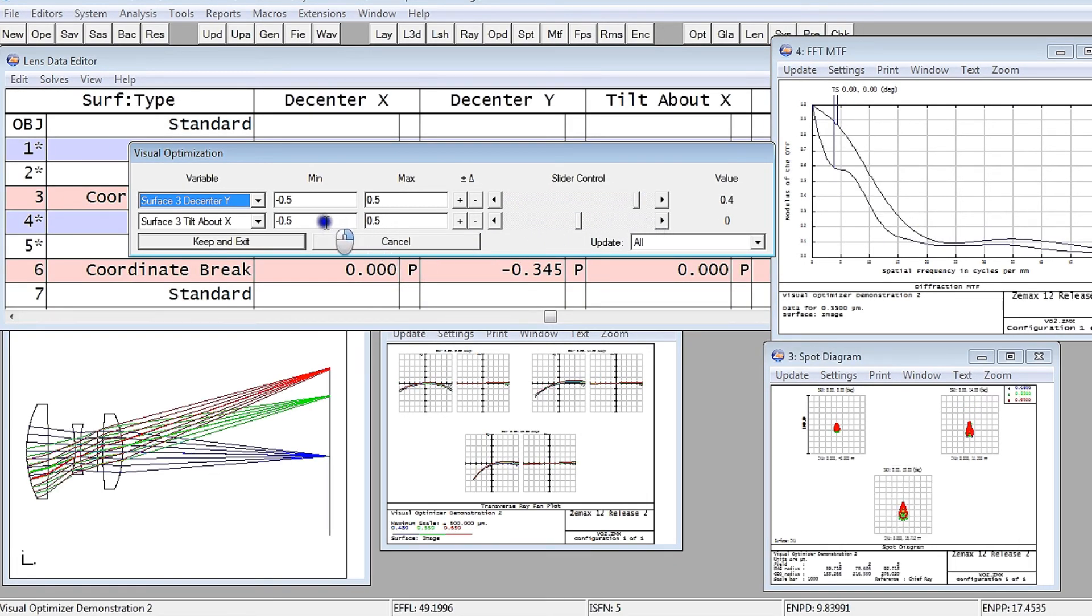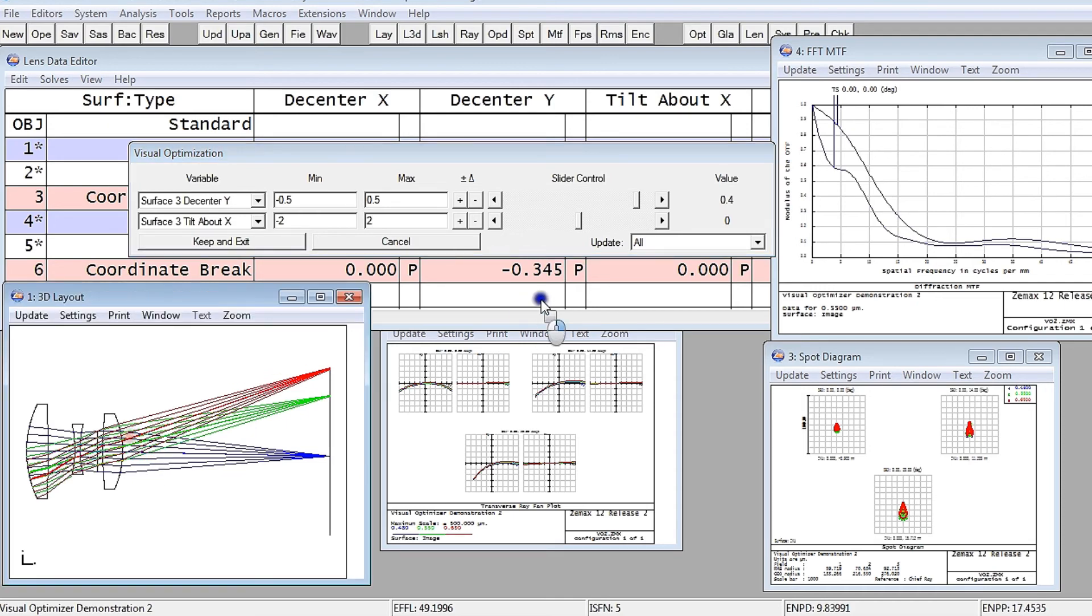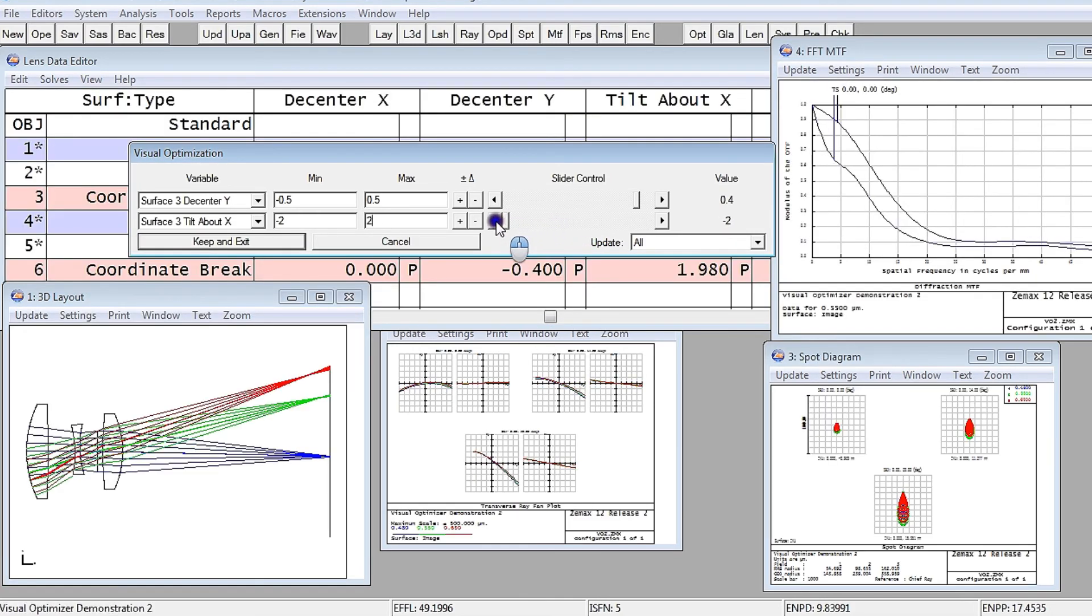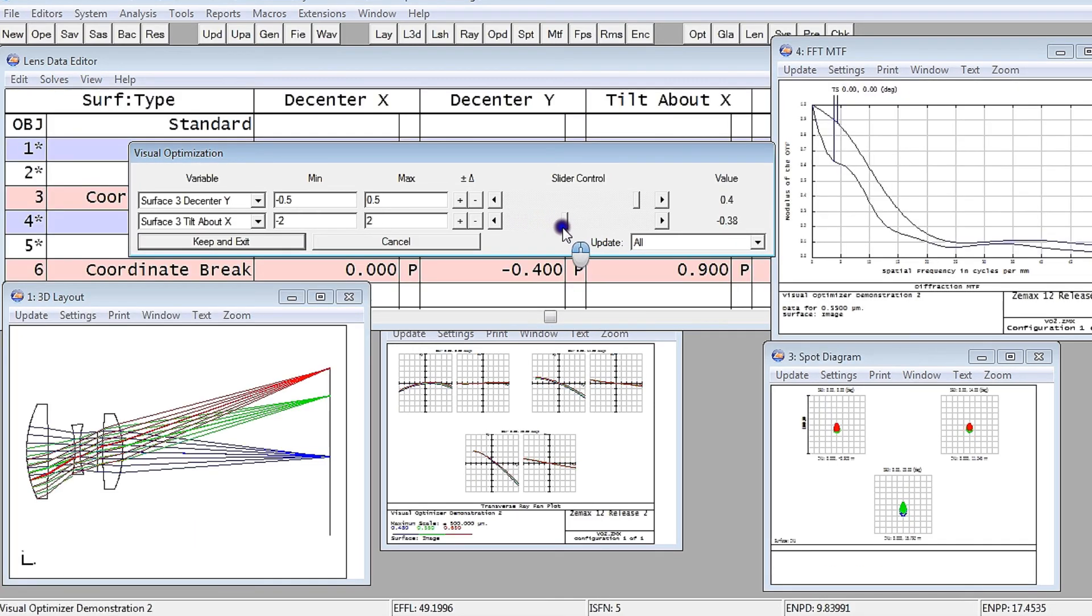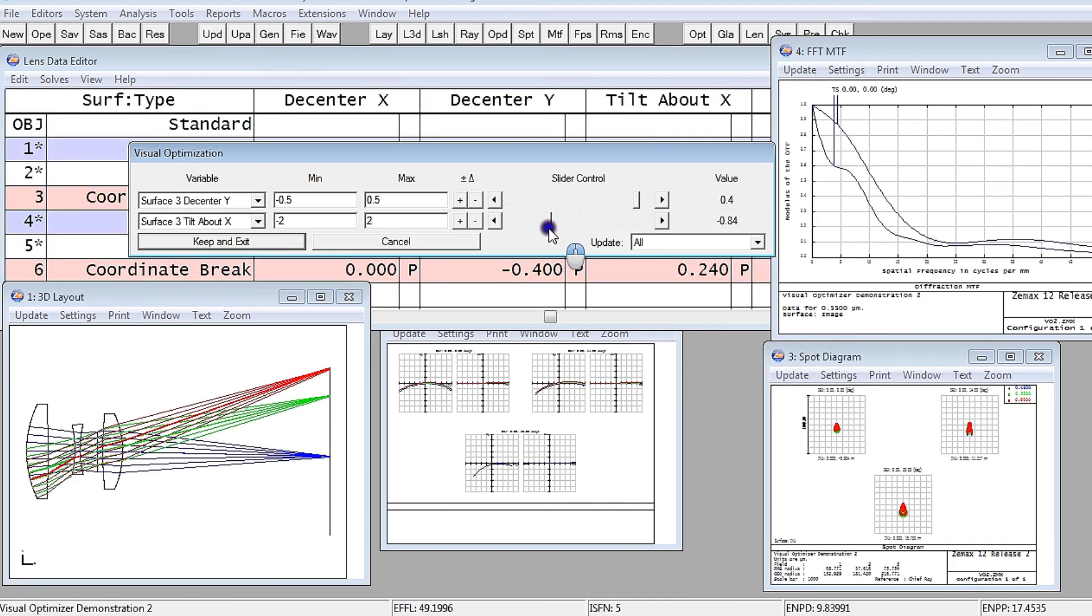If I tilt it around X, I might just increase that to maybe minus two degrees, plus two degrees, just so that you can see it on the layout plots more easily. But I can tilt that lens around, and you can see the plots all updating as we do that as well.